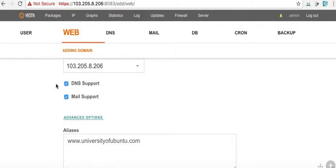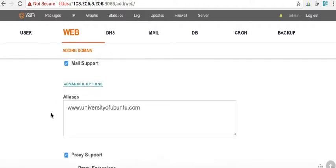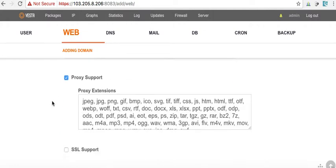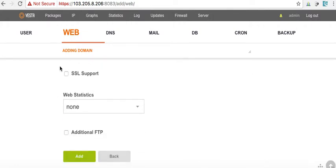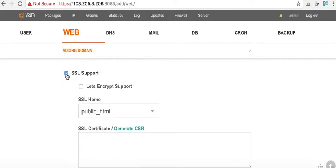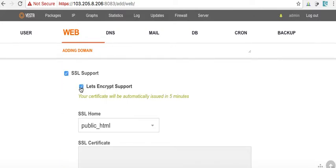We hit advanced options. Yes, we want DNS support. Yes, we want mail support. Look, it's already got our alias for those people who type in www. Now, we may need to do this again.